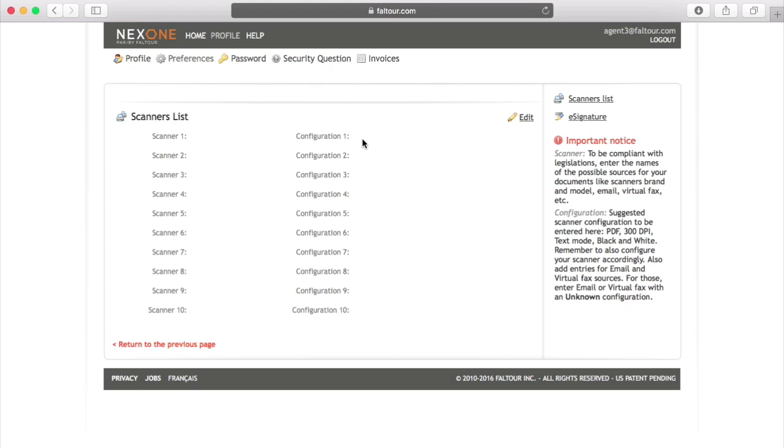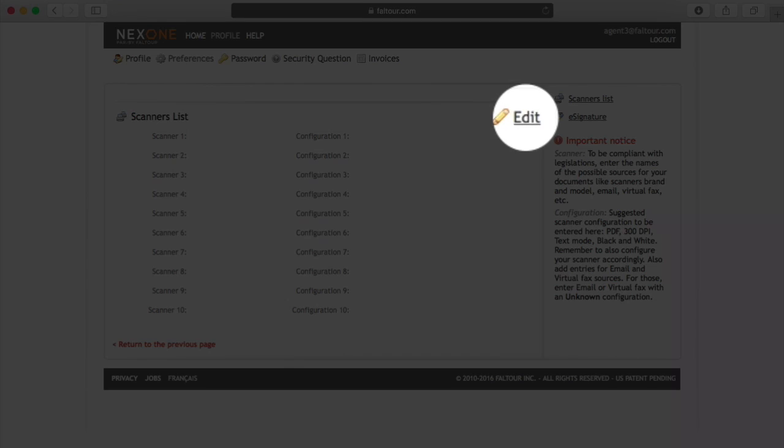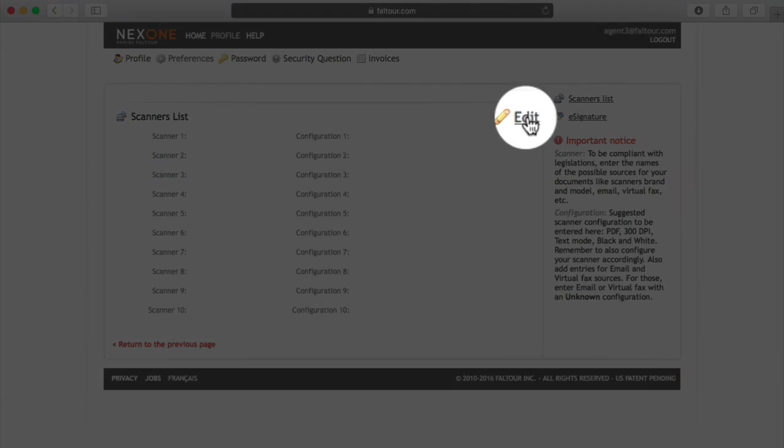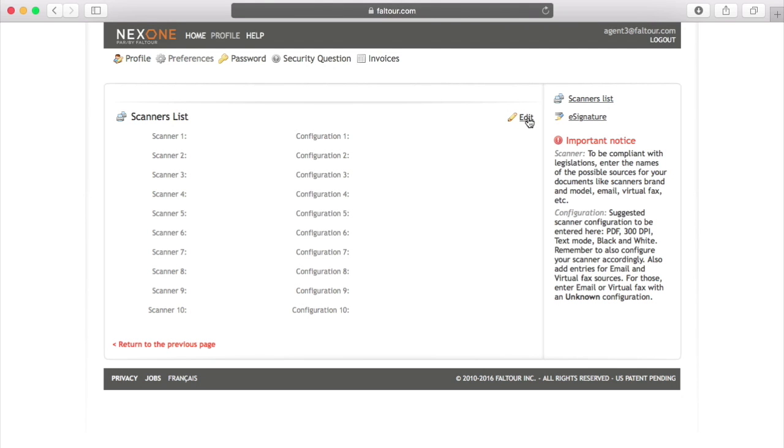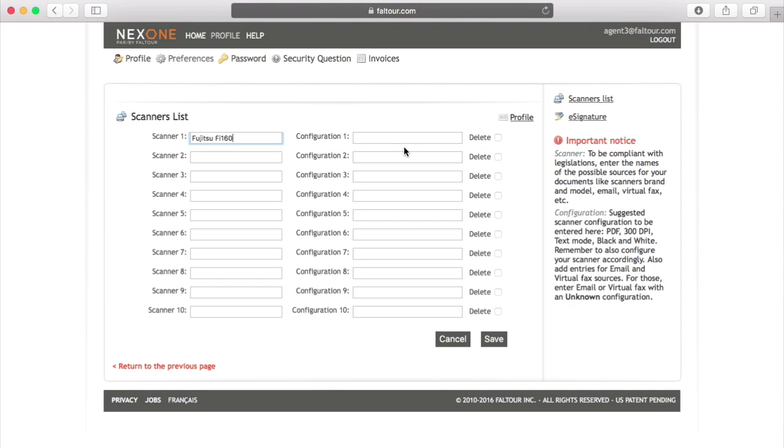And this is the reason why you need to fill in your scanners list. To do so, you may click on Edit on the top right corner of this page. In Scanner 1, put in the scanners that you mostly use. You only need to input your personal scanner because the brokerage scanner is already set up in the brokerage's profile.